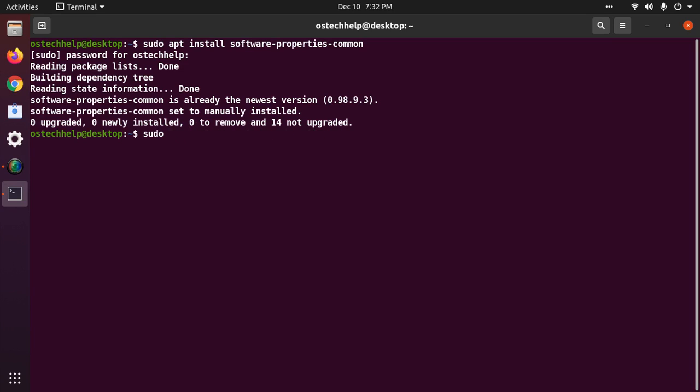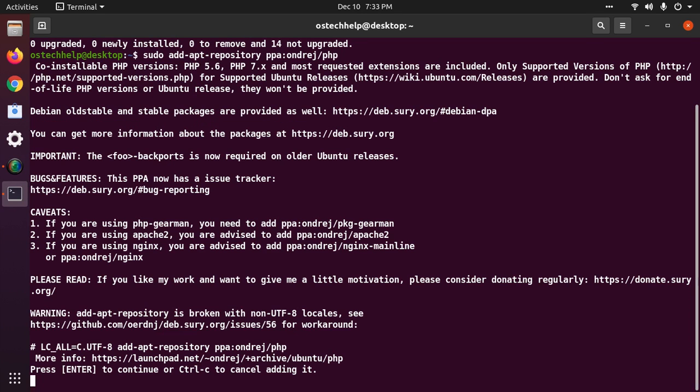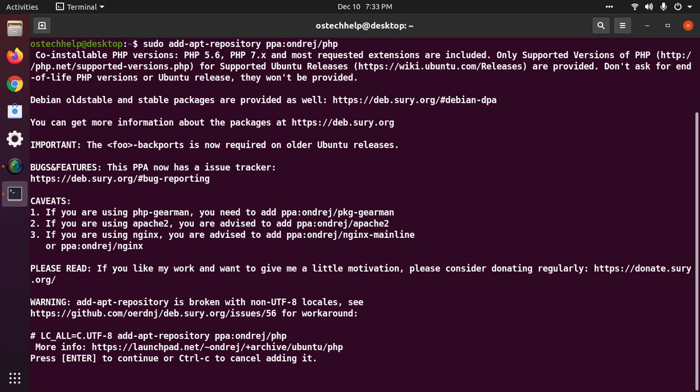sudo add-apt-repository ppa:ondrej/php. Hit enter. Once the PPA is enabled, you can install PHP 8.